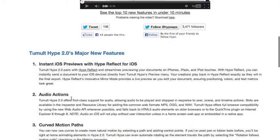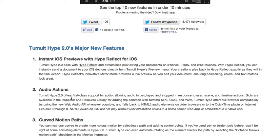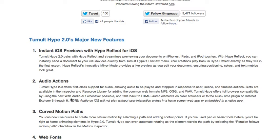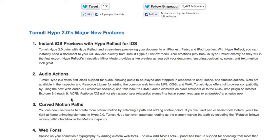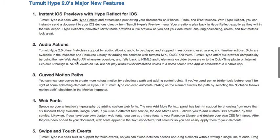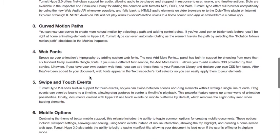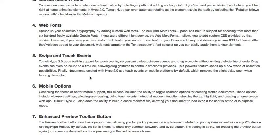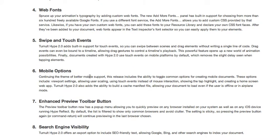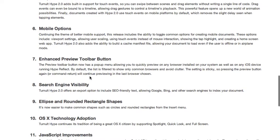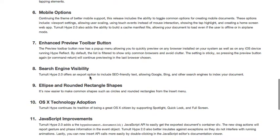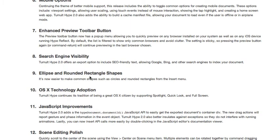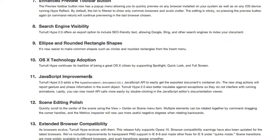Another big feature is audio actions. Audio as well as video is fully supported, and you can do all sorts of things — you can put audio into the resource library and have different formats depending on what web browser sees it. You can also use audio actions in Hype for automations, like having them run when the timeline is going. The motion paths now support curved motions. You can also download all sorts of Google fonts and use other fonts. For mobile, it supports swipe and touch events.